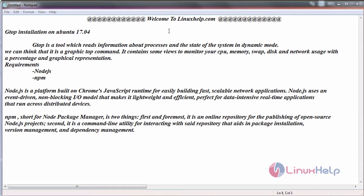GTOP is a tool which reads information about the processes and state of the system in a dynamic mode. It is a graphic top command and contains some views to monitor your CPU, memory, swap, disk and network usage with a percentage and a graphical representation.